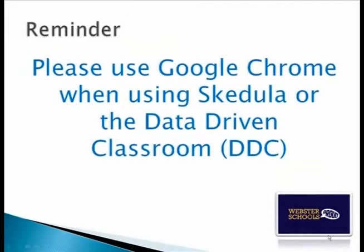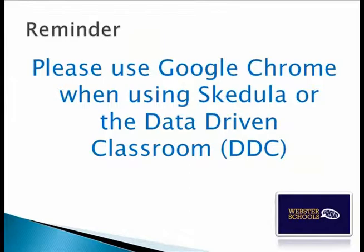As a reminder, please use Google Chrome when using Scudula or the data-driven classroom.